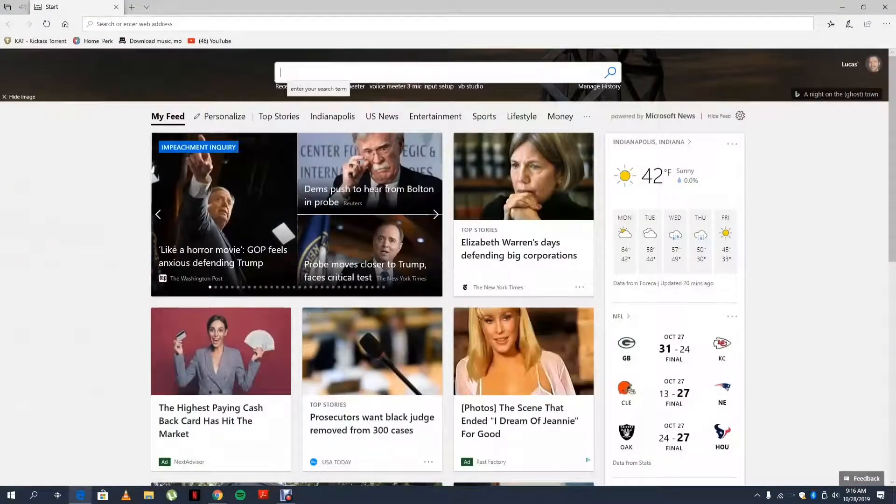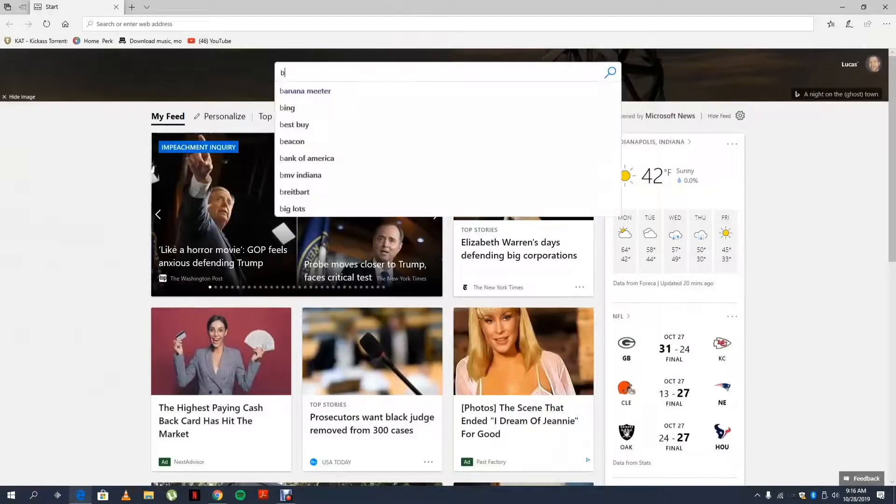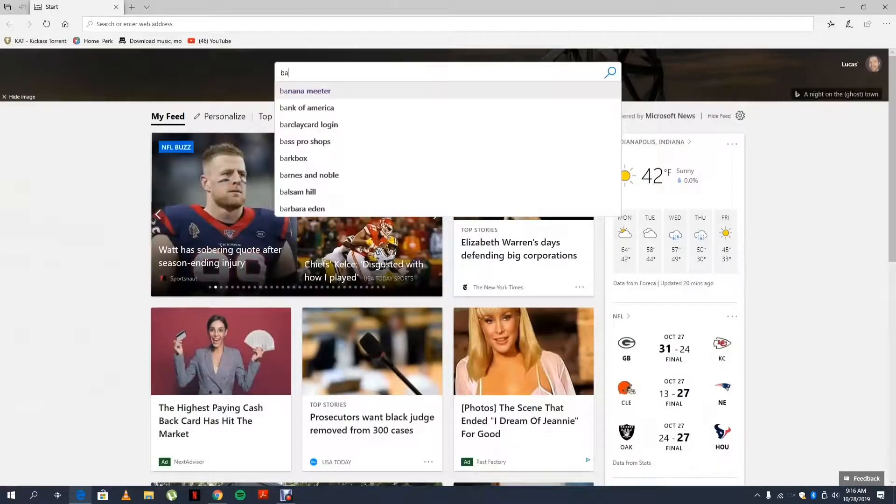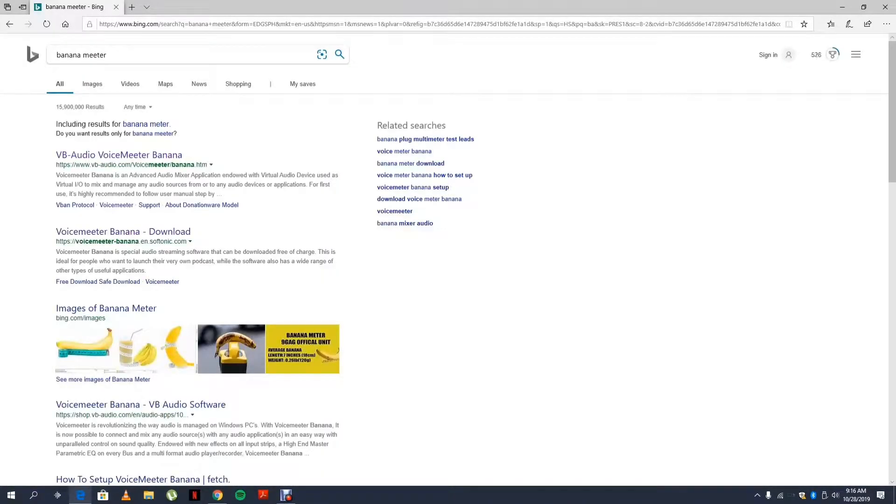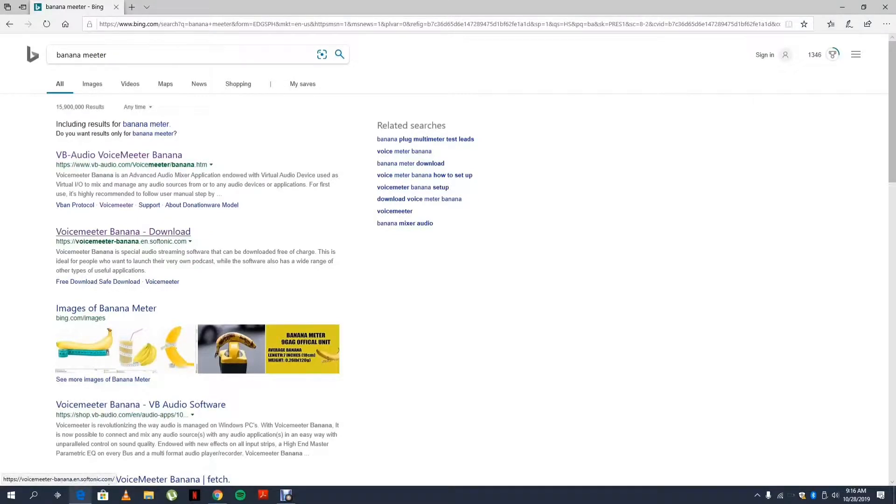You open up any one of your web browsers and type in Banana Meter. You're going to click on the very first one you see. It should look exactly like this. If it looks like the one below, don't click on it, that's not a good one.